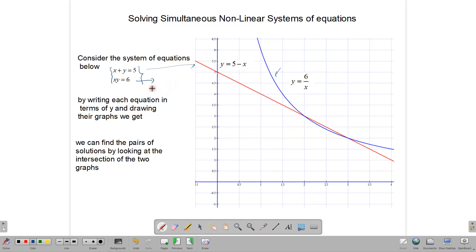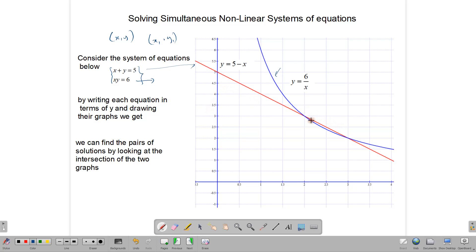Simultaneous nonlinear systems usually have two pairs of solutions. Two pairs of solutions means that we have four numbers — a pair of solutions in the form (x, y) and another pair in the form (x₁, y₁). On a graph, once you have drawn your graph, your solution will be where the two lines intersect. So the straight line y equals 5 minus x intersects with the curve y equals 6 over x, and that happens at two points.